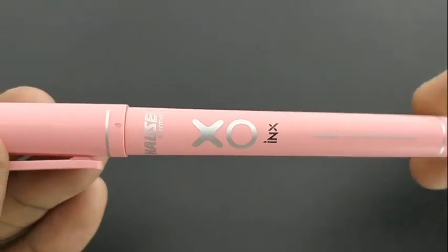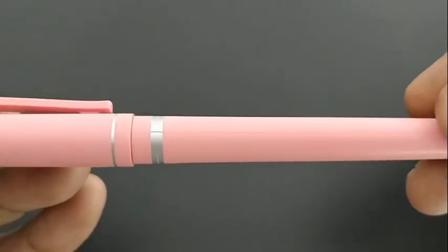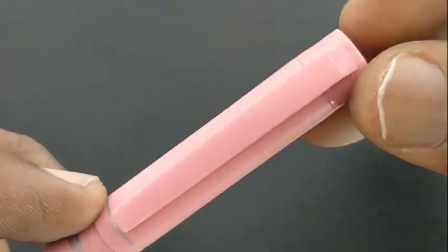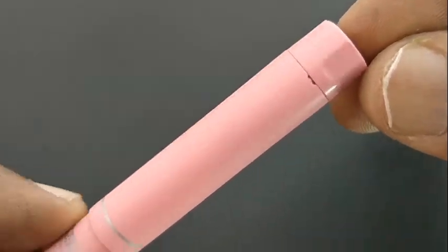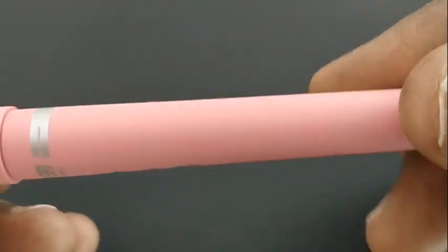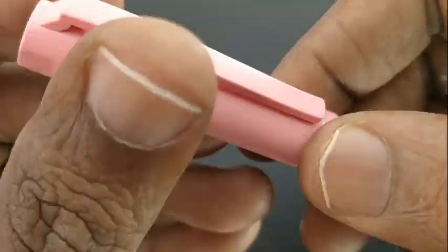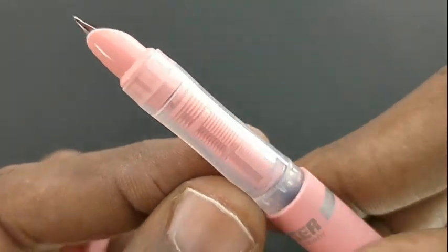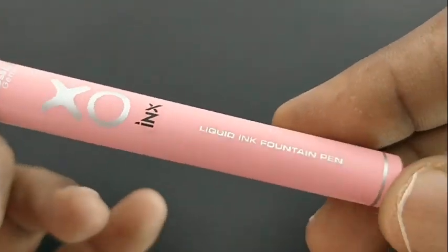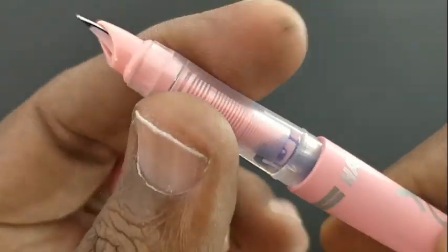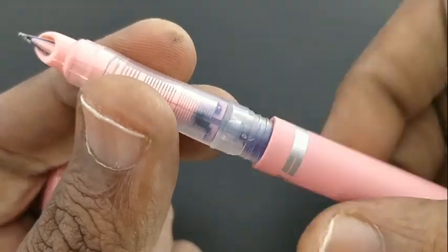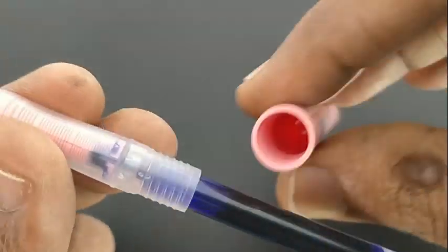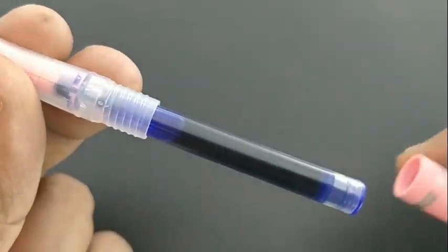This pen is already in Hauser's lineup with a different name, but this pen comes with the Hauser XO theme in pink color. Nice pen with a hero-like nib.